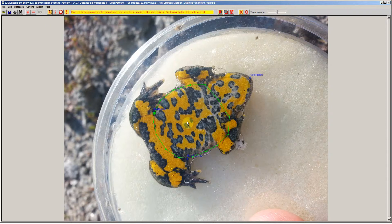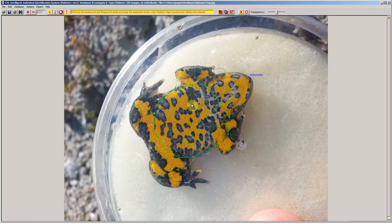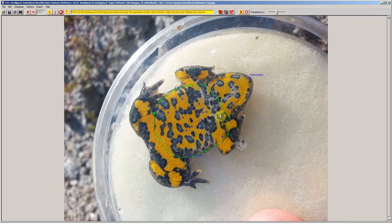So how do you tell i3s what is background and foreground? Basically you click on the pixels. With these buttons you tell i3s if you are going to select foreground or background, and we are going to select some foreground pixels to start. Those will be indicated with a blue cross and you just try to catch all the varieties of yellow you see. Here it's a bit white-yellow so we click here as well.